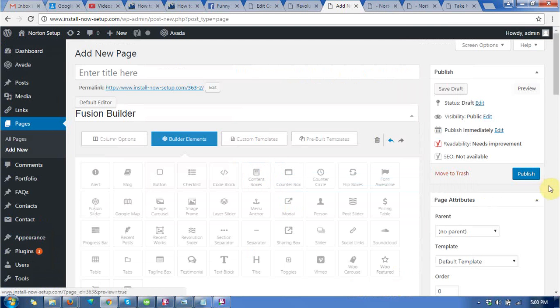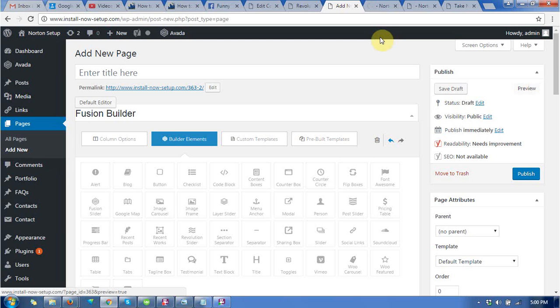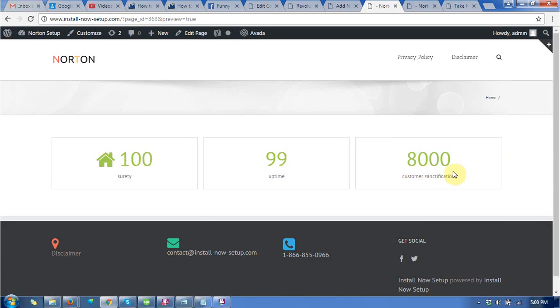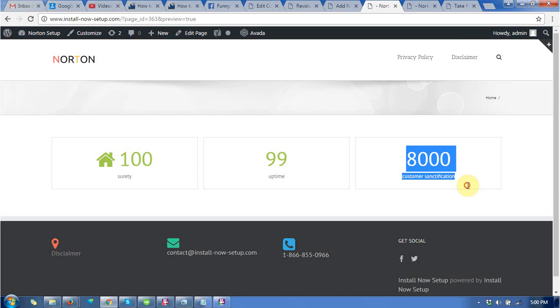Save it and you can check by clicking on preview. You can see the third box appears.